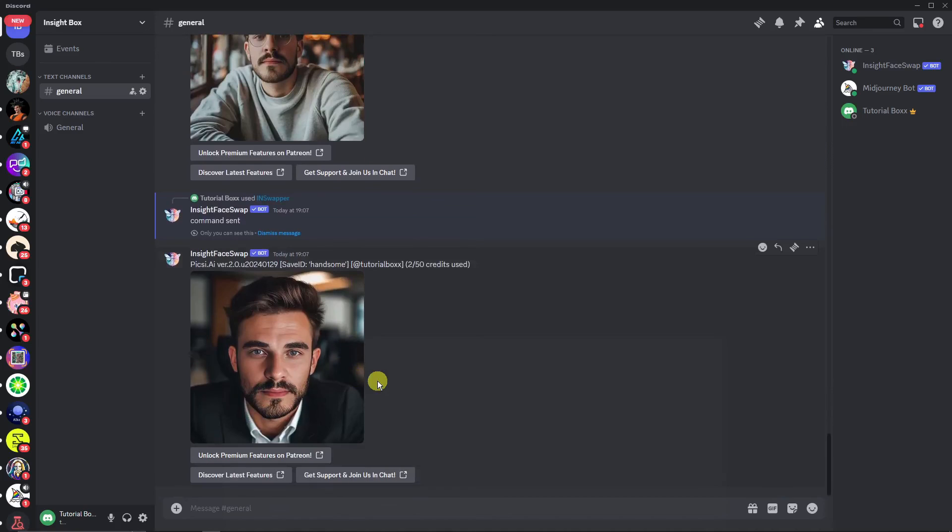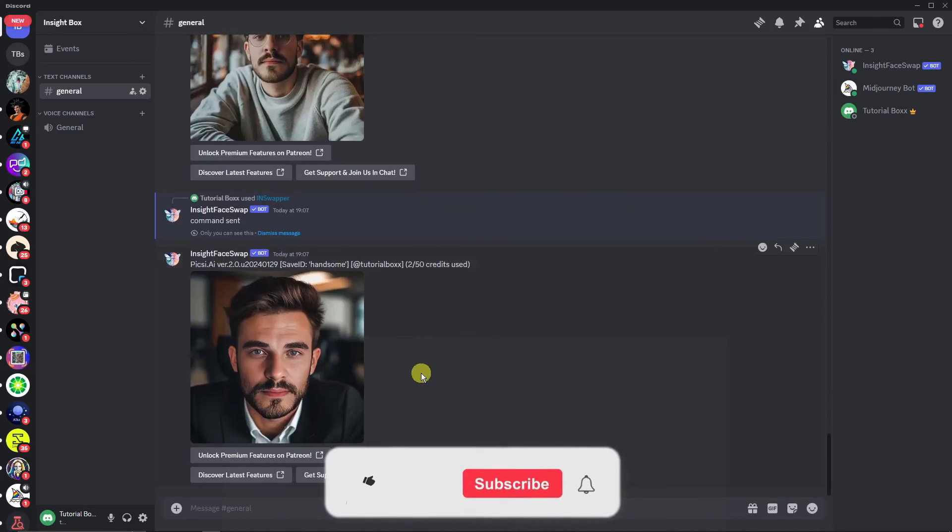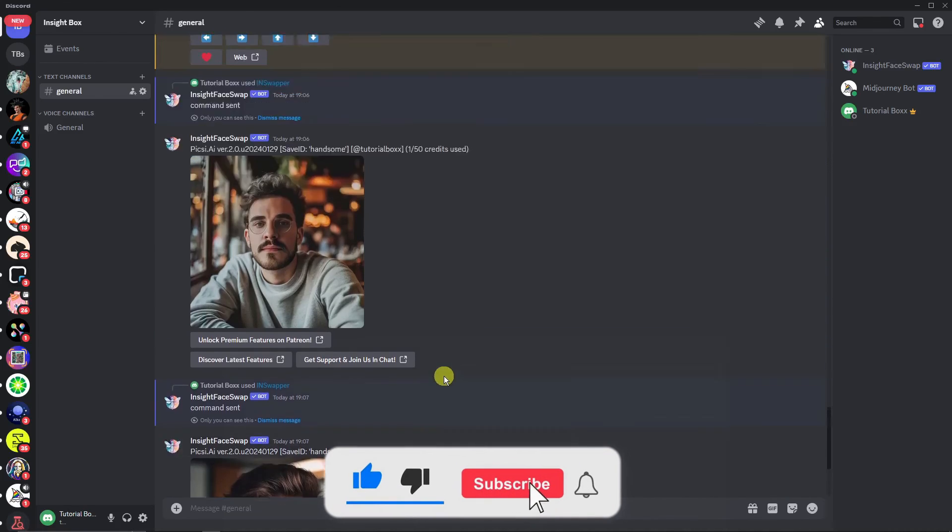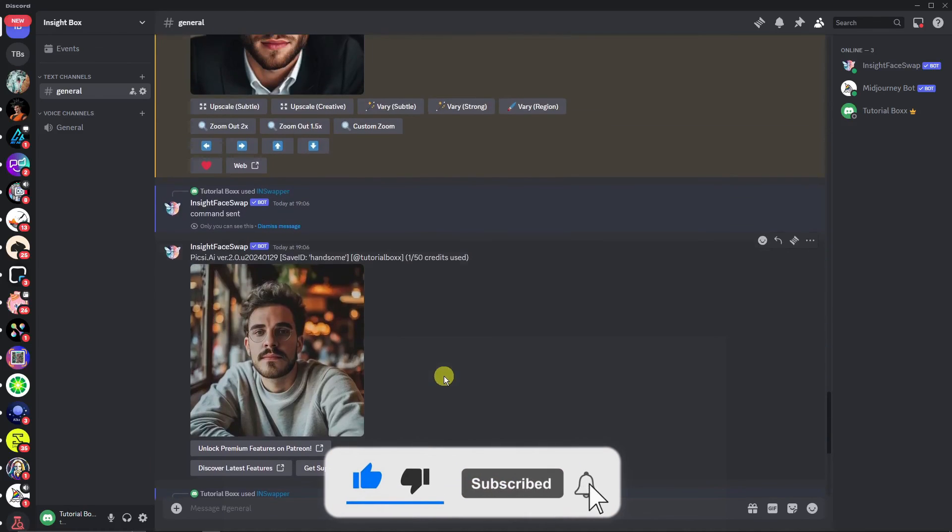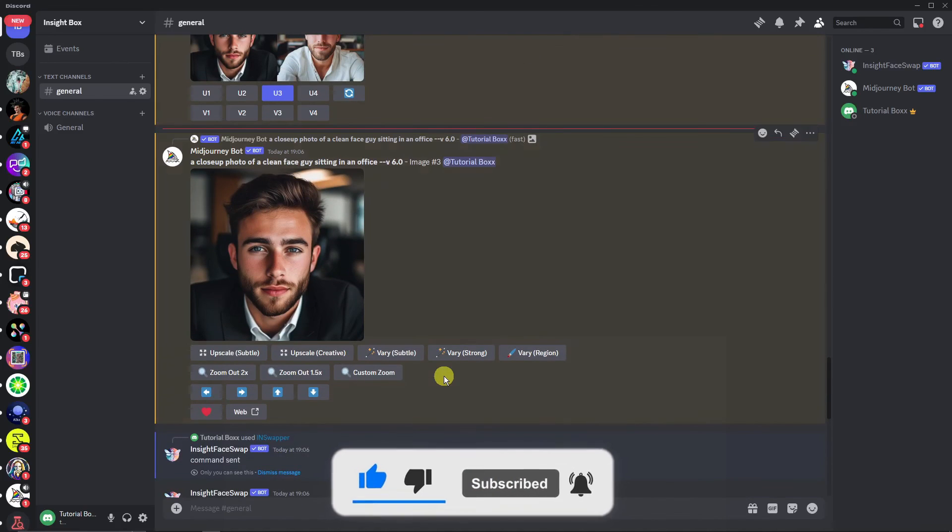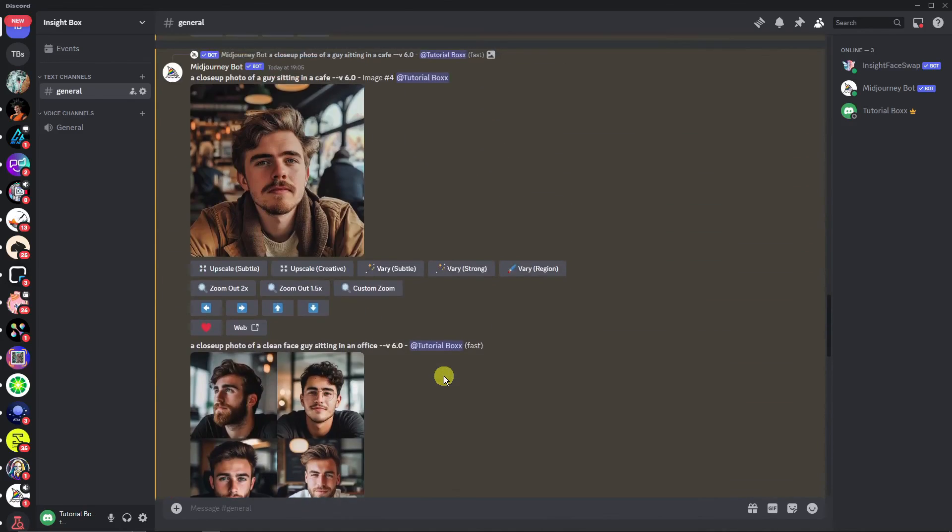So thank you so much for watching. Please hit the like button, subscribe. I'll catch you guys in the next one. Goodbye for now.